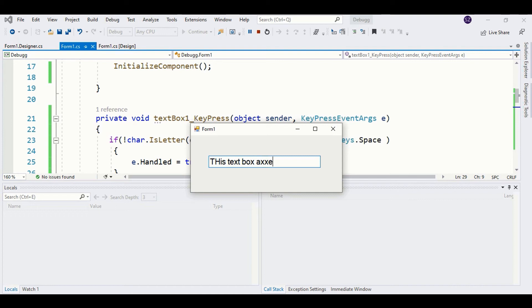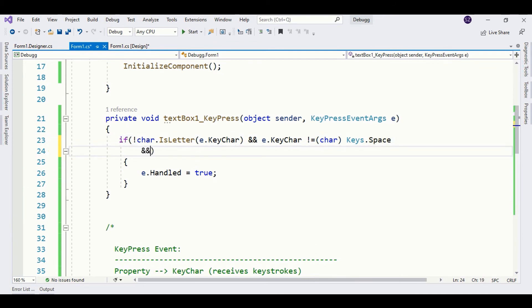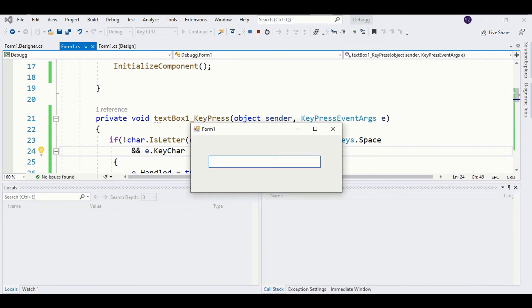Backspace is not working, so we need to allow backspace as well. We expand the if statement to also allow backspace. Now our text box will receive letters, space, and backspace. Running the program — backspace works, and I am able to write only letters while space and backspace also work correctly.